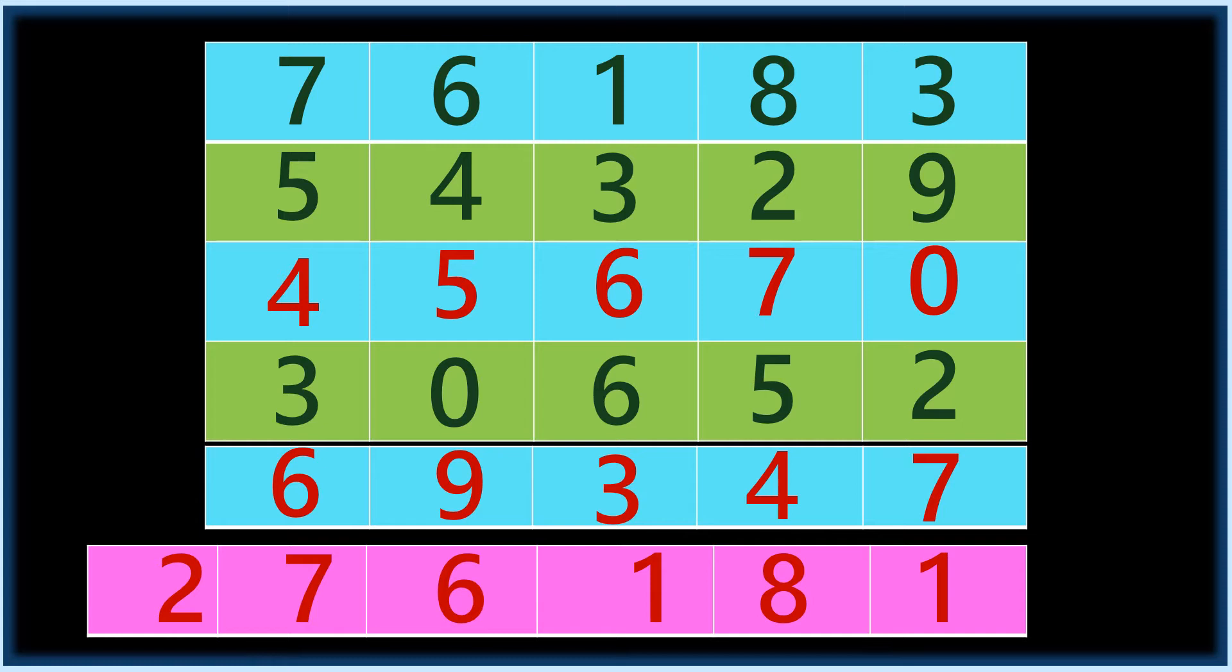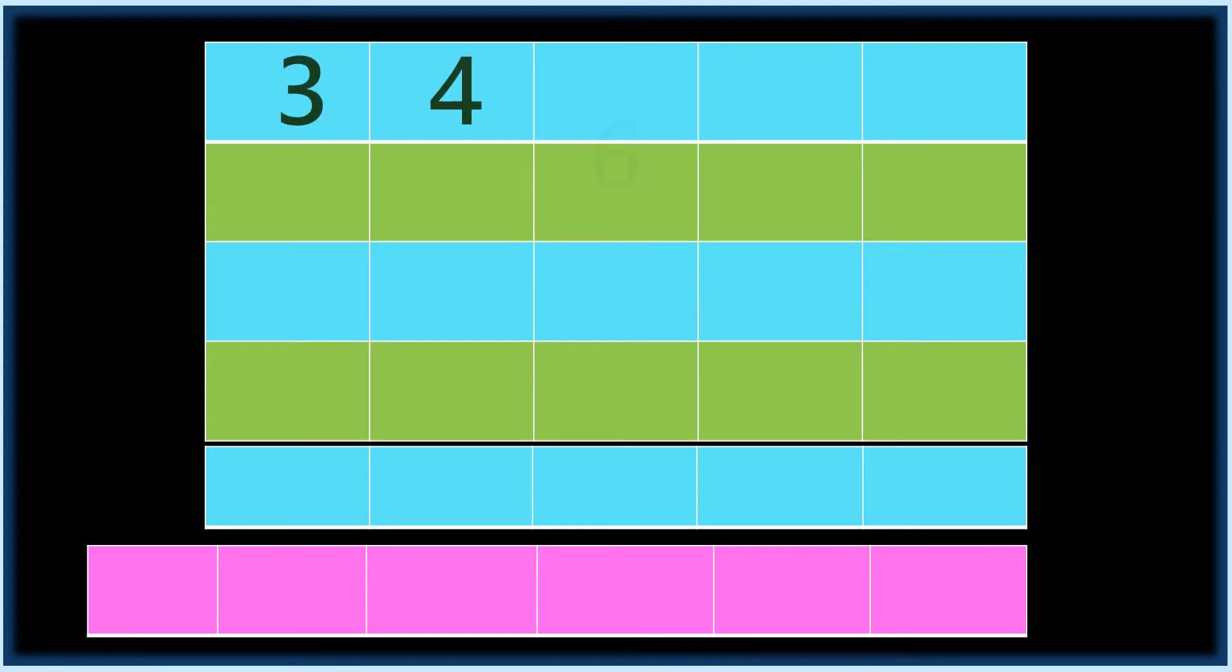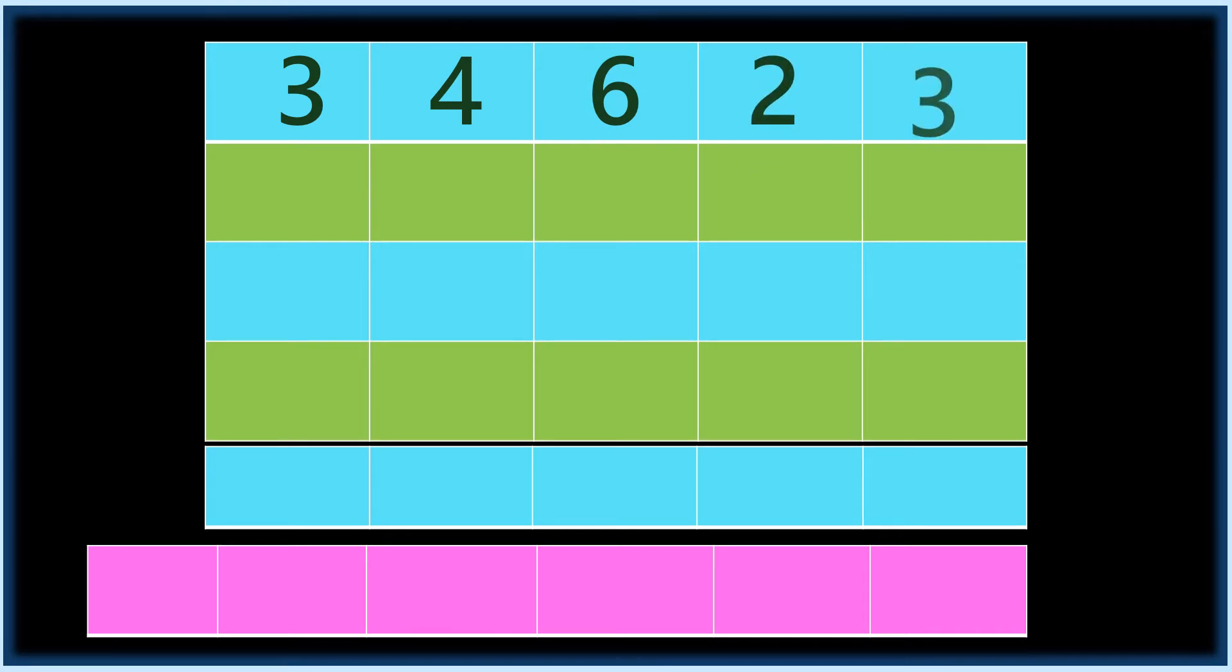How can this happen? This magic can happen. I will show in the next place. Ask your friend to give some numbers: three, four, six, two, and three.